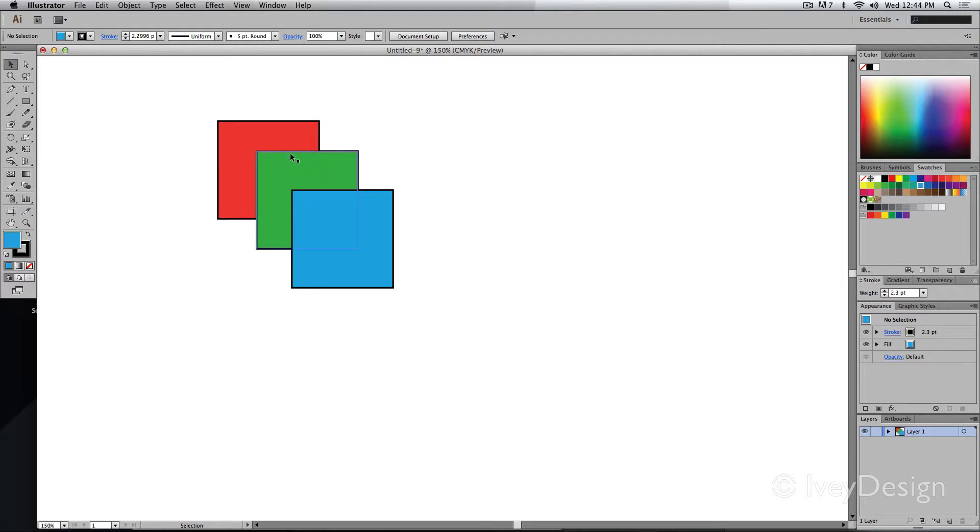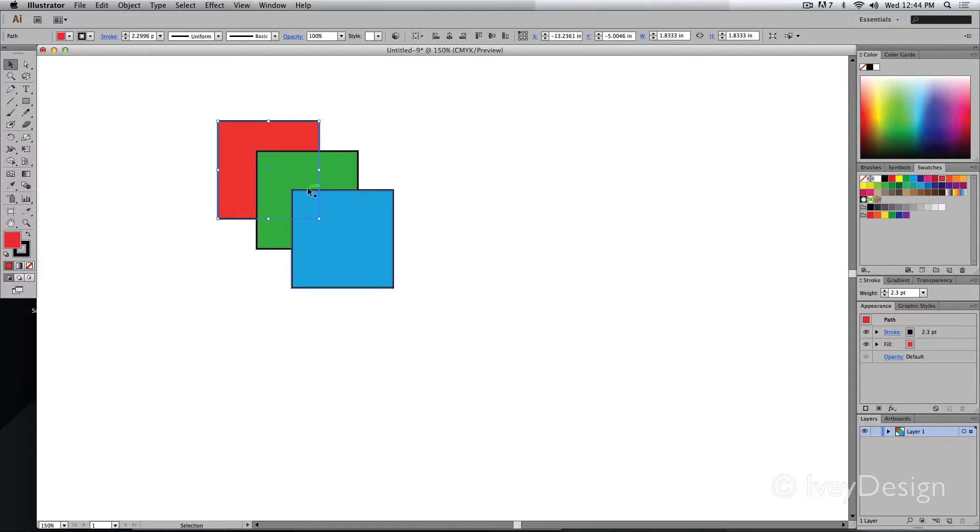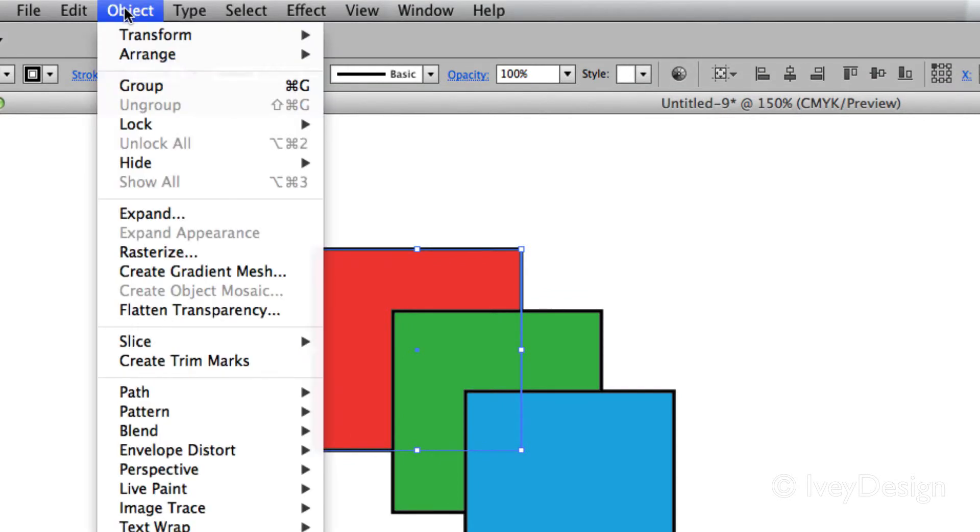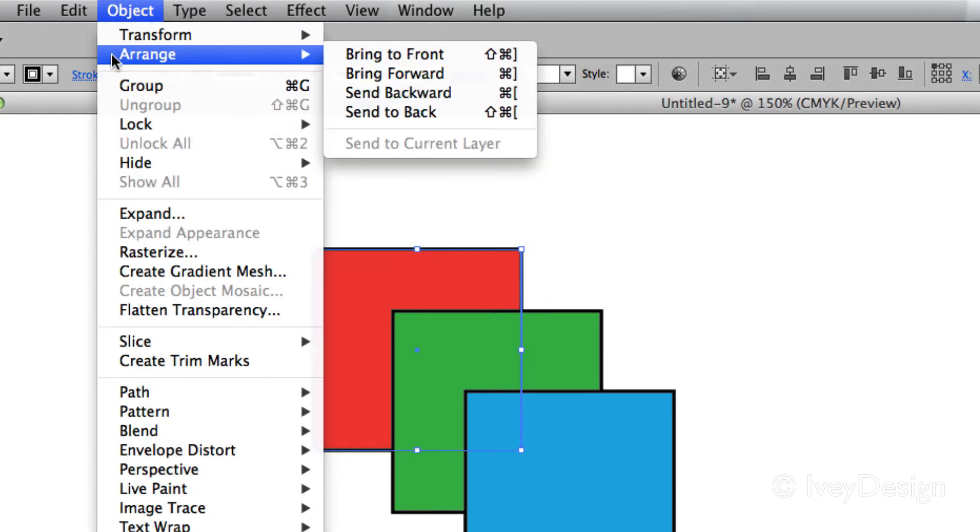Let's say I wanted this square object not to be in the very back, but to be on top of the green and the blue one. To do this, select the object you want to affect, go to the Object drop-down menu, and choose Arrange.